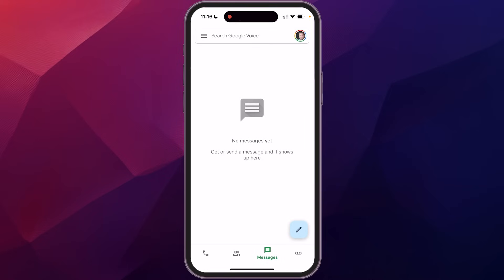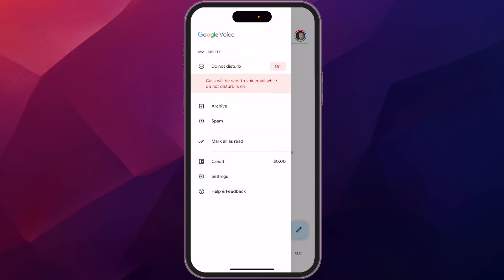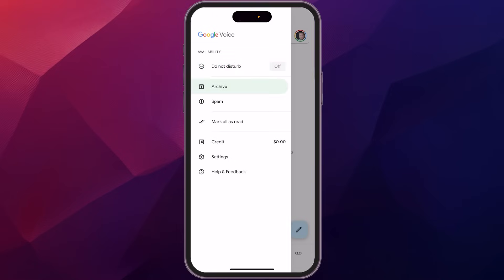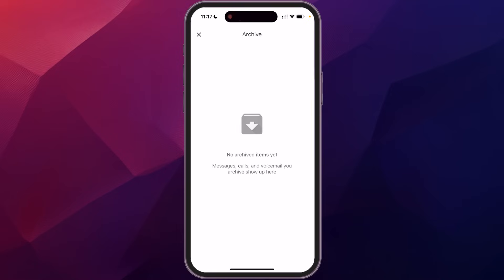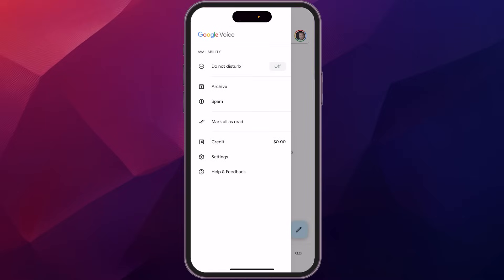And then if you go up towards the top here, where the three lines are, it'll bring you into some of the settings here, which I think are kind of key. So one is you can have a do not disturb. You can turn that on or off so that any calls will go directly to your voicemail, which is nice. You can look at your archive if you archived any messages in there, you have spam.